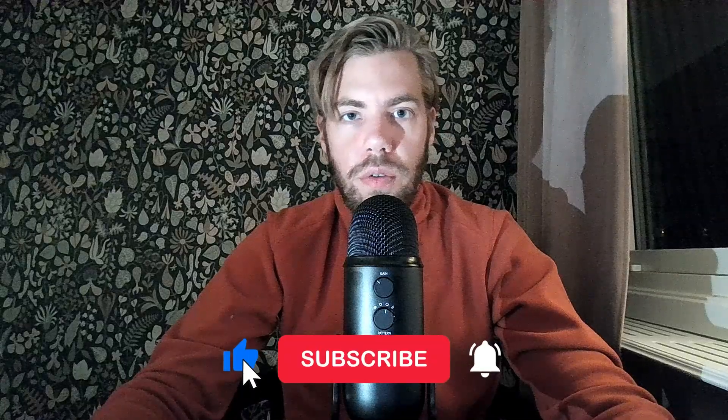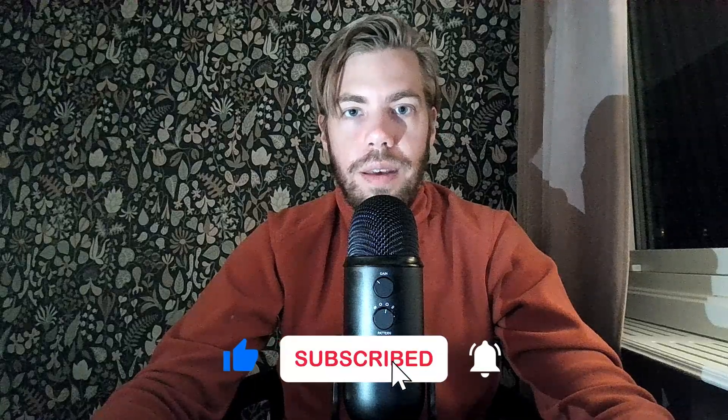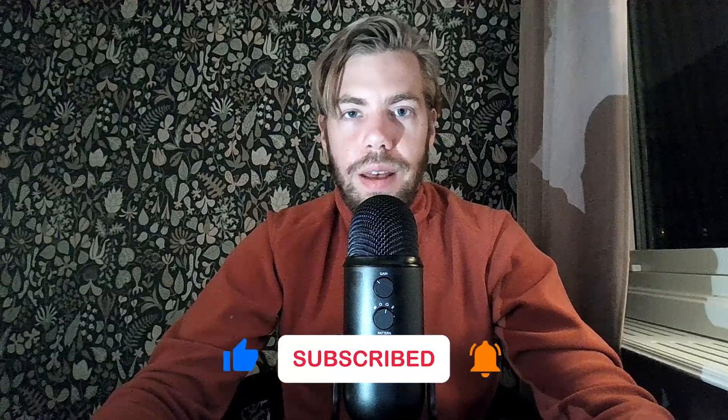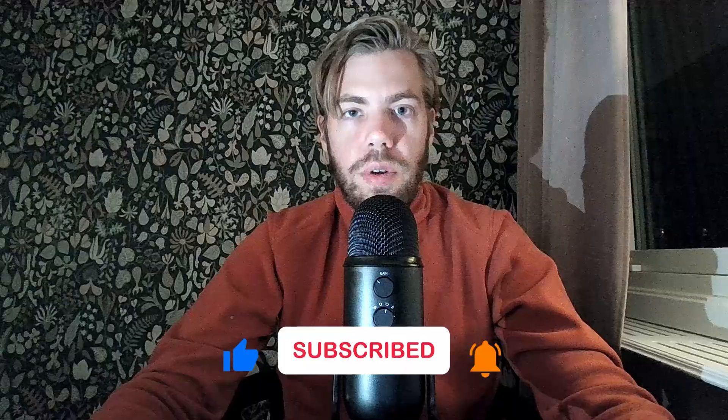So before we continue, I will just say that if you like this type of content, just drop a like and subscribe if you want the channel to grow. Obviously we can build a community together and I'm thankful that you're tuning in. So yeah, let's go.